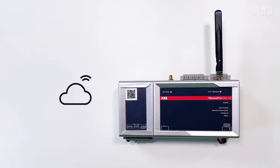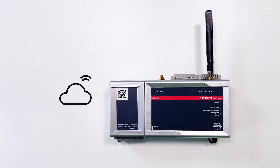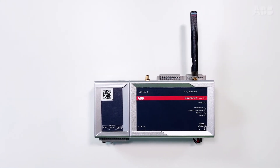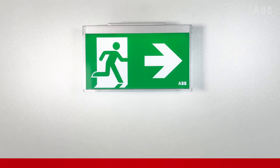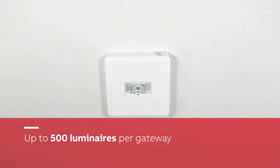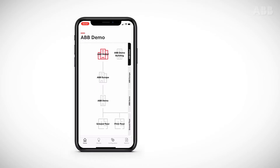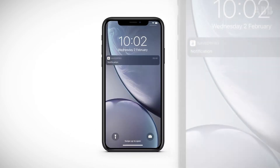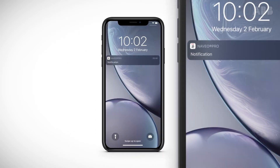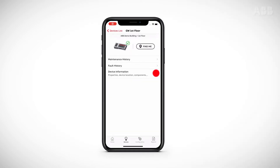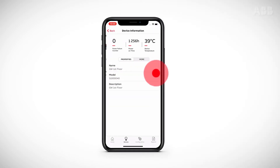Thanks to Navio Pro gateways and addressable lighting units, you can simply and remotely manage up to 500 luminaires per gateway on one or more sites. Through the cloud services used by the Navio Pro system, users receive notifications in real time and can check the status of their installations in just one click.